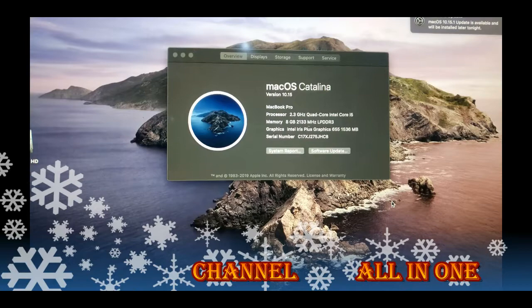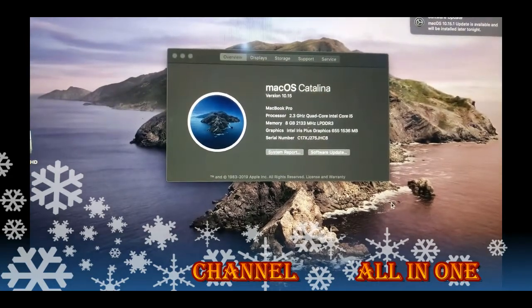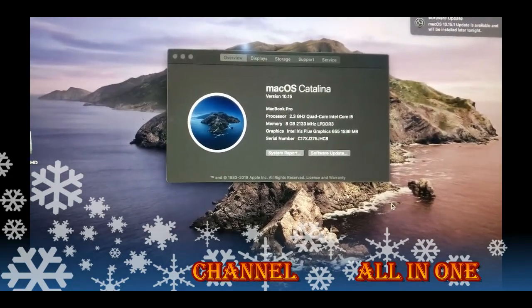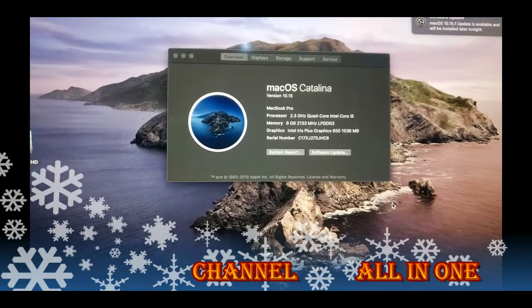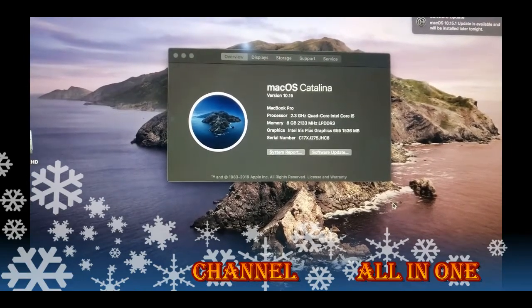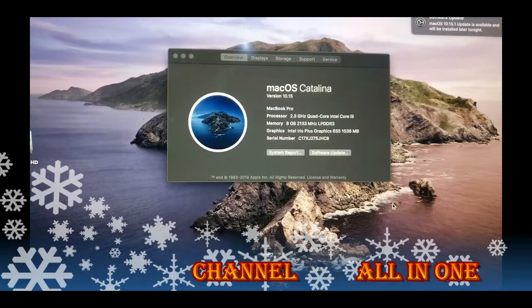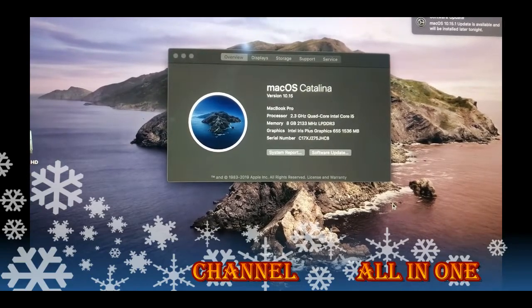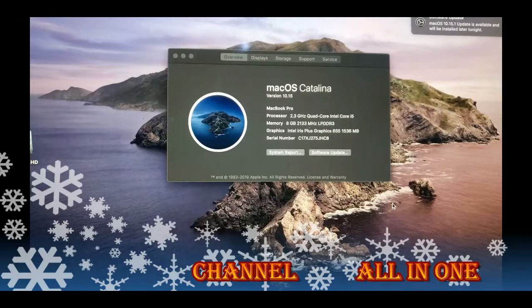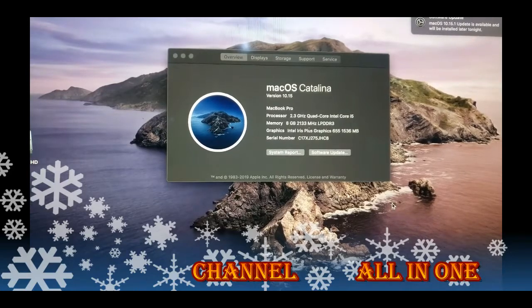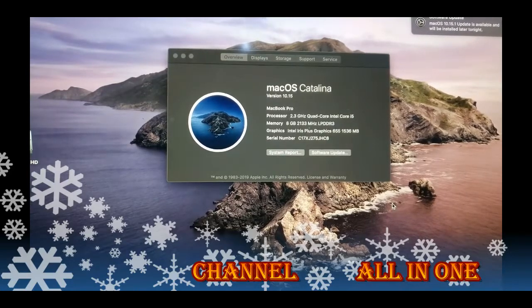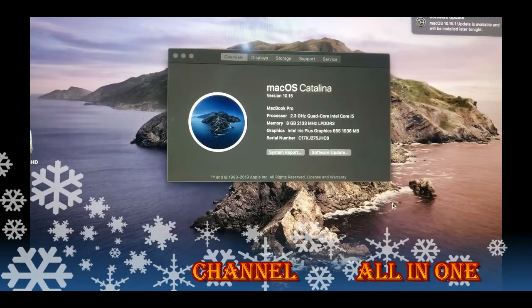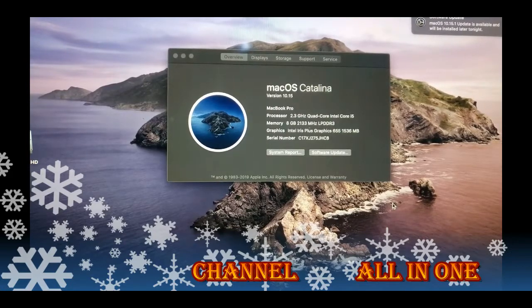This video is telling those people who are not updated - according to my suggestion, please don't update.